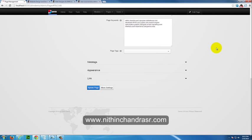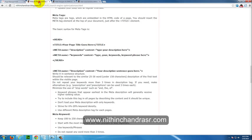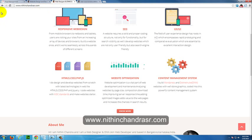Thanks for watching guys. Please subscribe to me to know more about me. Visit www.nithinchandrasr.com. Thank you.